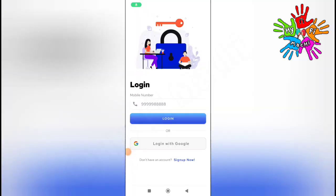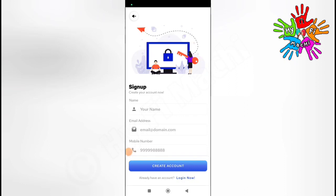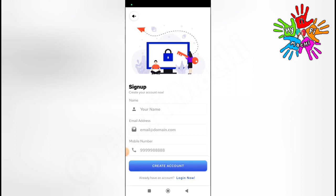The link for this app is in the description. Install the app and open it. First, sign up in the application. Click on create account, enter your name, email address, and mobile number, then click create account. When you log in and open the app, you will receive 5 rupees as a signup bonus.